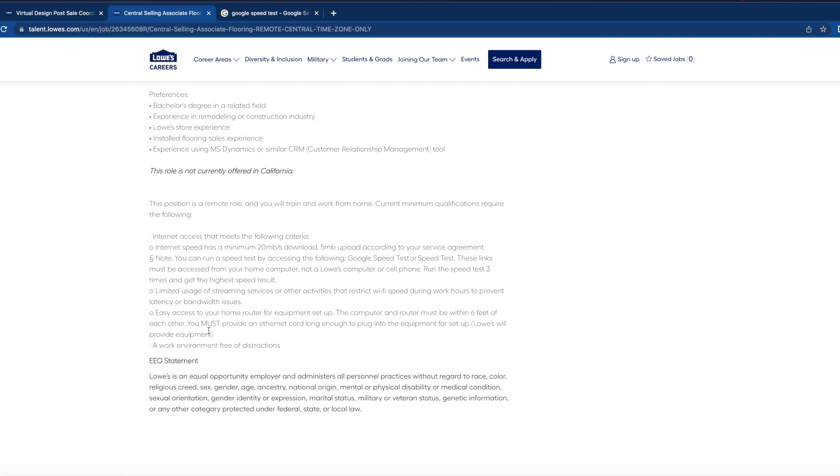And that is everything that you guys will need for this position. They do want you to have limited usage of streaming services or other activities that restrict Wi-Fi speed during work hours, so don't be streaming YouTube in the background or anything that could drain or slow down your internet or your router. So just be mindful of that. You have to have easy access to your home router for equipment to be set up. The computer and router must be within six feet of each other. You must provide an ethernet cord long enough to plug into the equipment for setup.